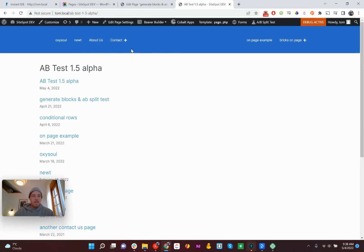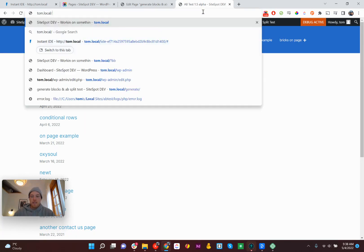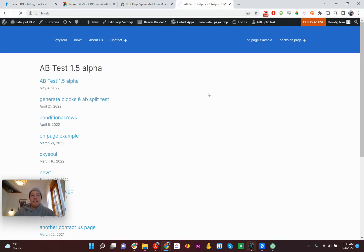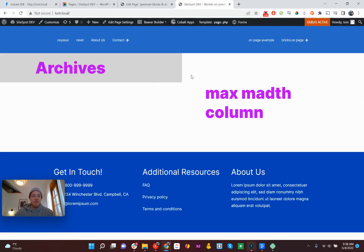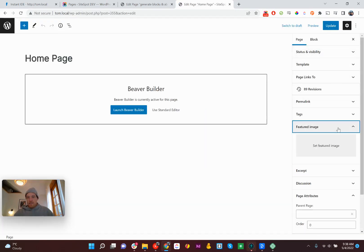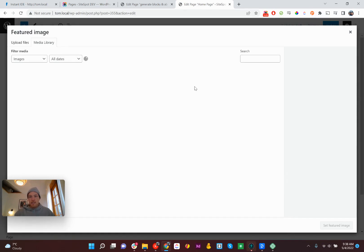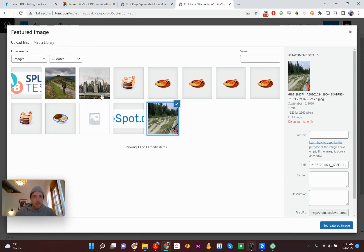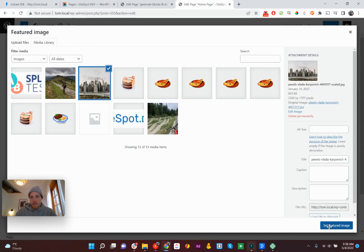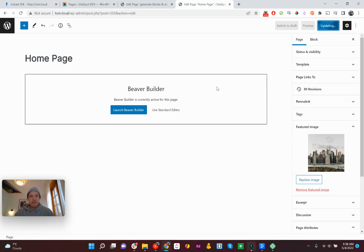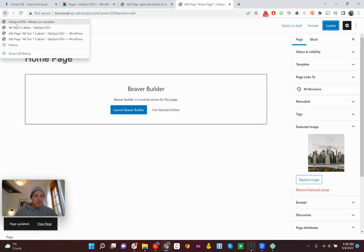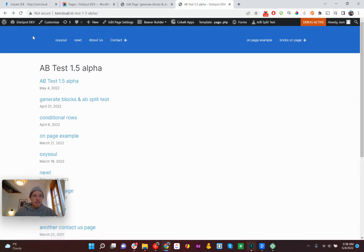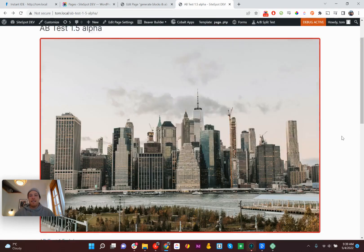All right. So it must be conditionally not showing anything. Let's head to the homepage. We'll add a featured image and then zip on back and see what we've got. Okay. Featured image. Now let's make it the city, update. All right. Now, if we go back to that page and refresh, what do we get? Hey, look at that.